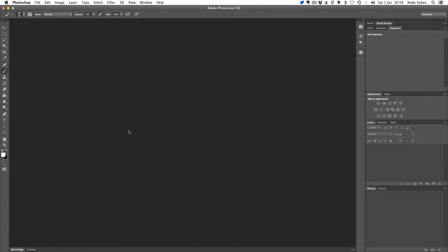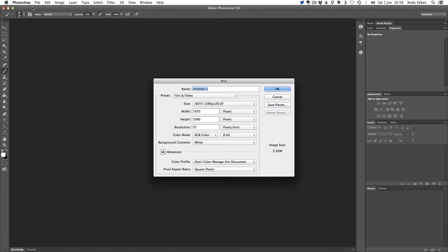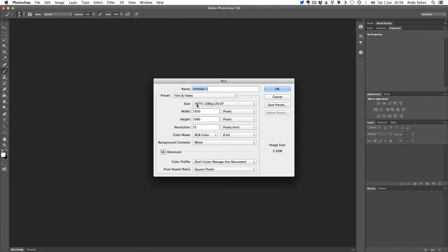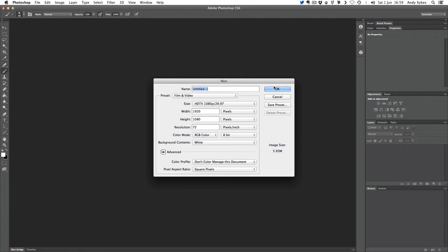First things first, we need to create a new file. So let's go to File, New. Let's go into the presets library, Film and Video. These are presets set up for making things for film and video. We're going to choose the preset HDTV 1080p, which is the resolution for full HD. If we do it in this nice big resolution, you can always scale it down if you're using it in smaller projects, and it means that we can get more detail in there. So I'm going to click OK.